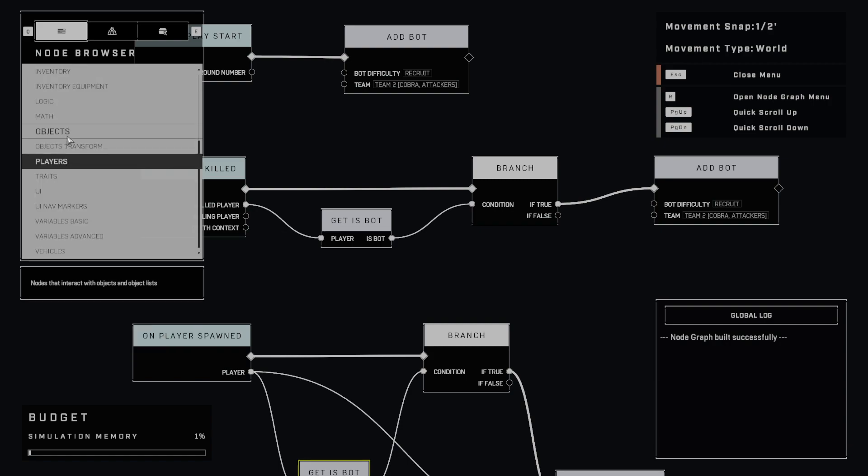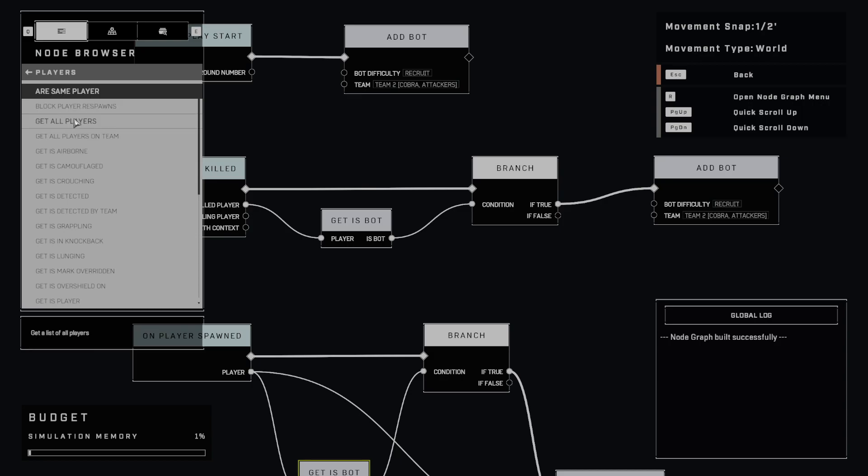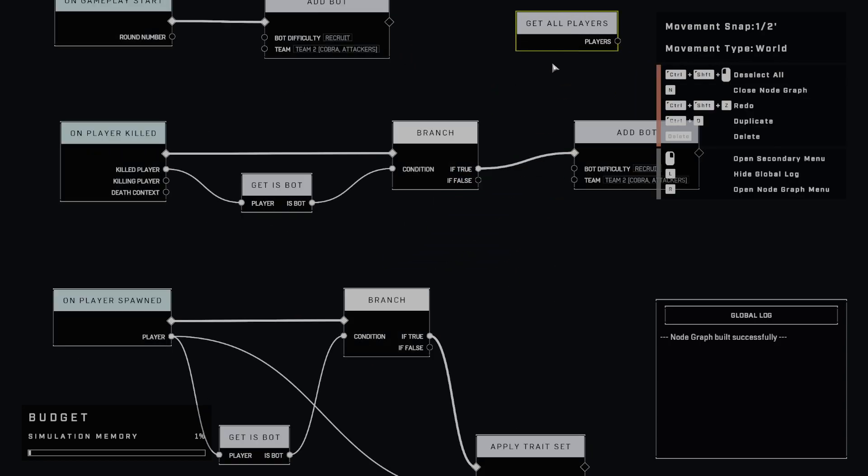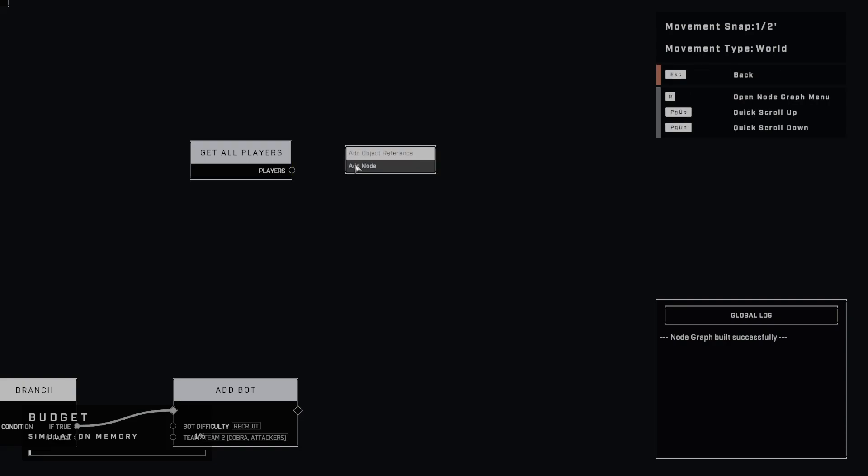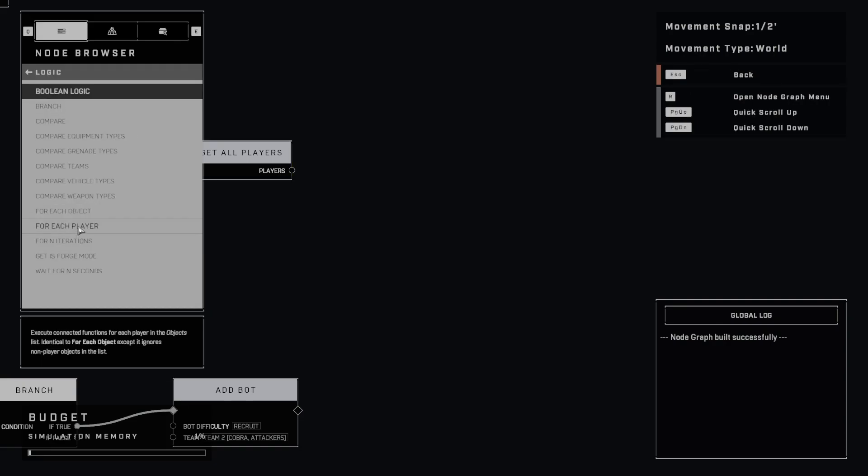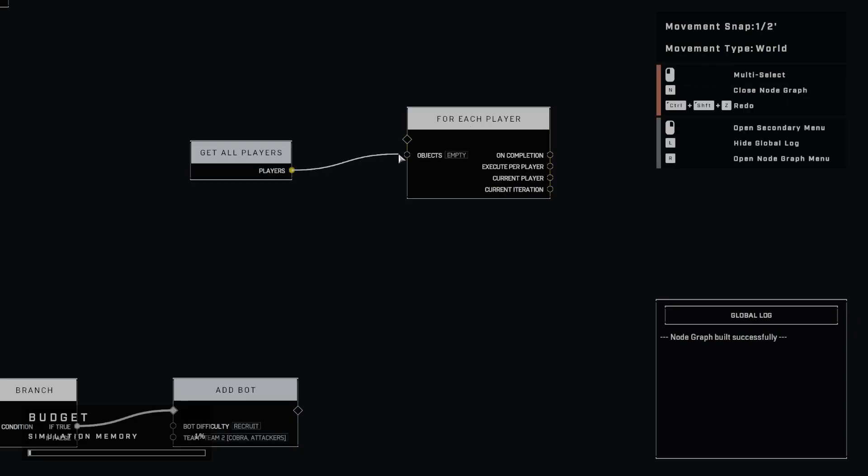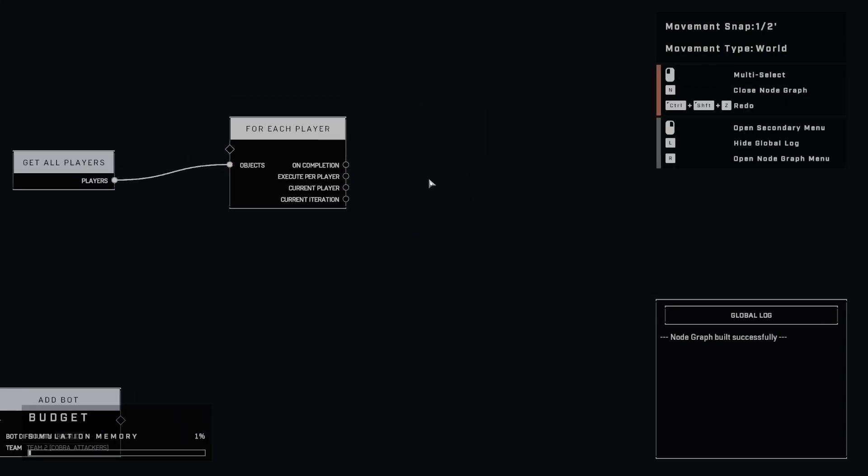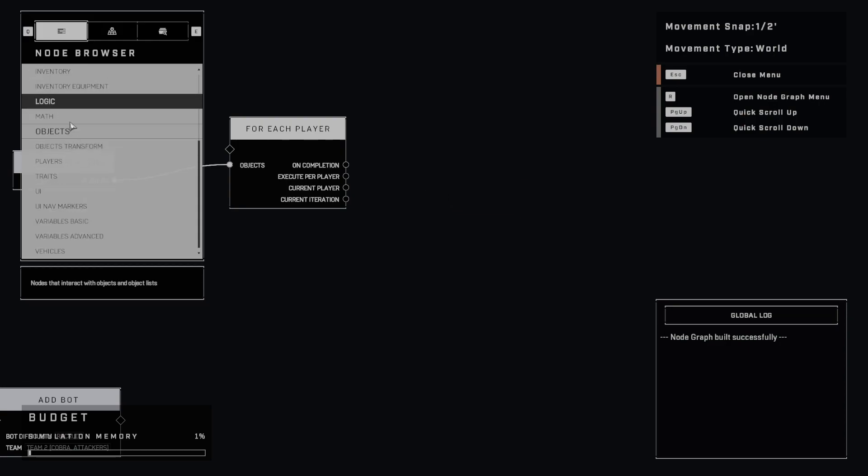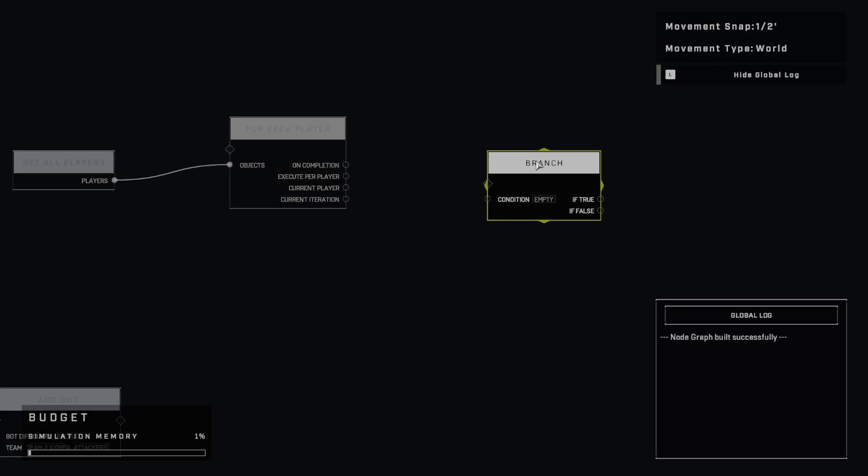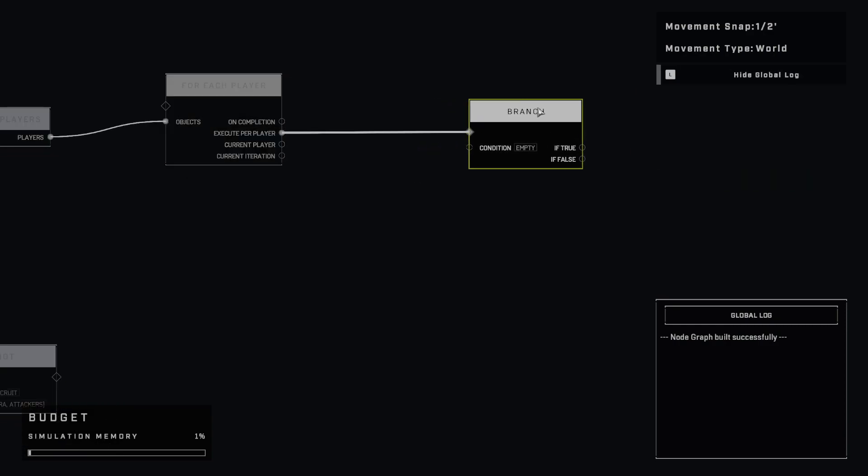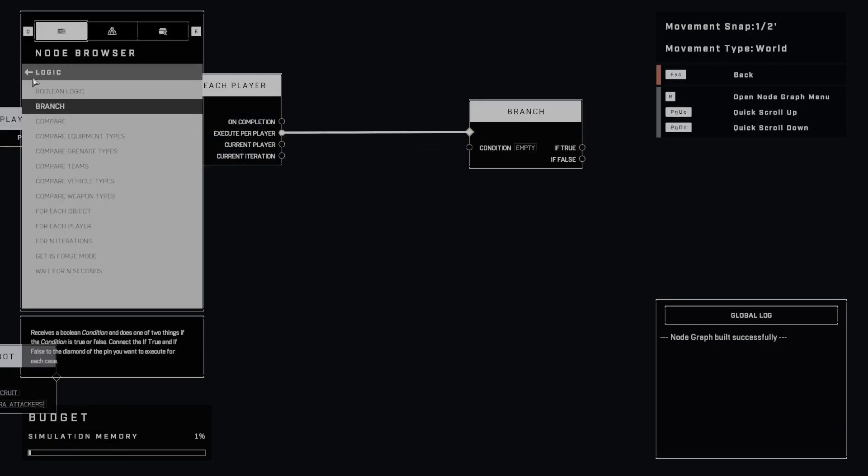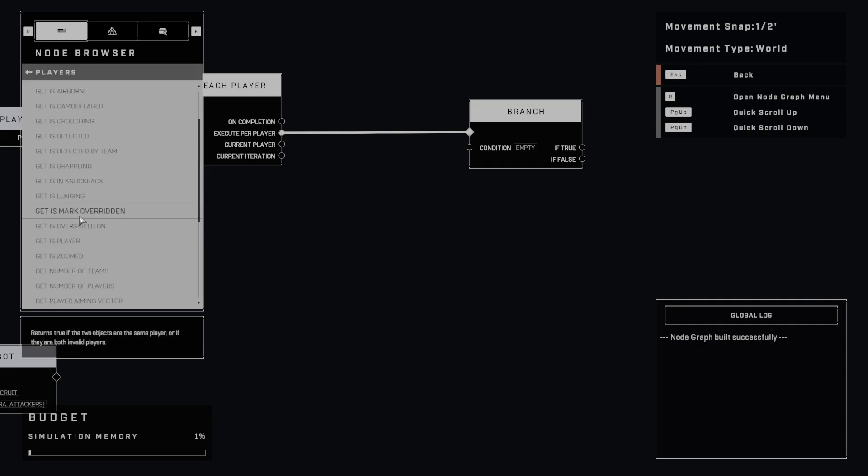So say for instance, you have the entire list of players, and you have get all players. Well, if you wanted to do some logic on this, what we could do over here is just go to logic, and then for each player. And here, what we could do is do a branch, so again logic branch, and then execute on for each.